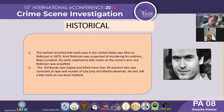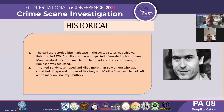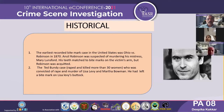Considering the history of bite marks and how they became important as collaborative evidence alongside DNA and fingerprints: the earliest first recorded bite mark case in the USA was Oyo vs. Robison in 1870, in which Ansel Robison was suspected of murdering his mistress Mary Lonwyn. His teeth matched with the bite marks on the victim's body.